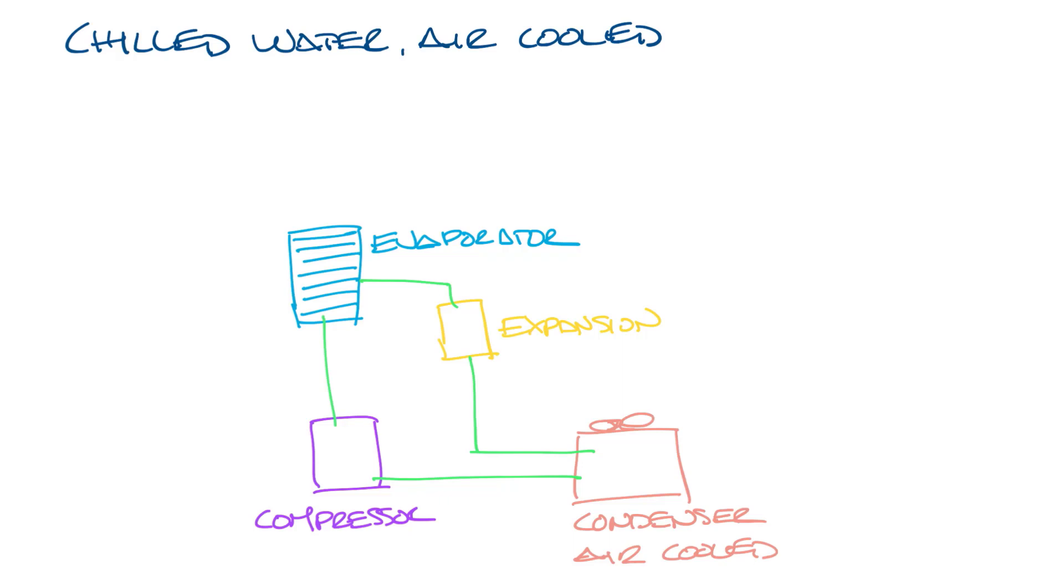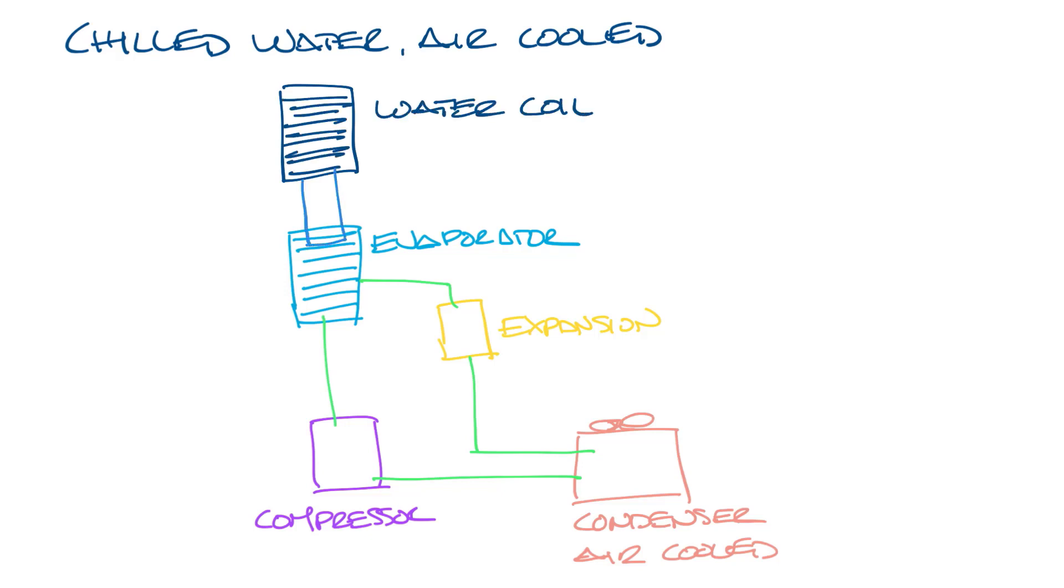But instead of the evaporator cooling down the supply air, it cools down water, which is then sent to a cooling coil, which cools down the supply air. The supply air transfers its heat to the cooling coil, which warms up the water, and the water travels back to the evaporator to be cooled down again.